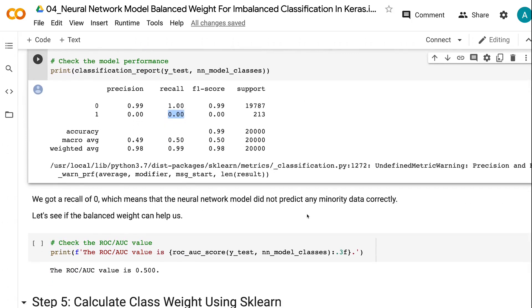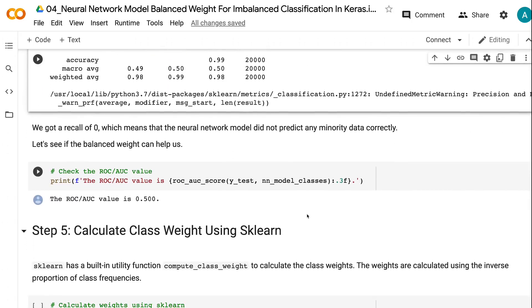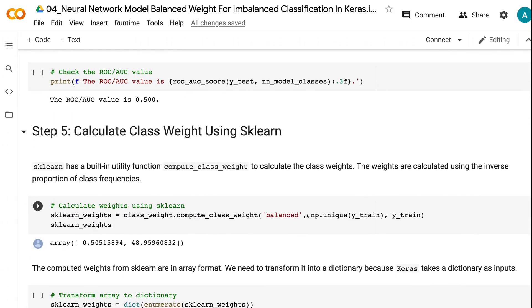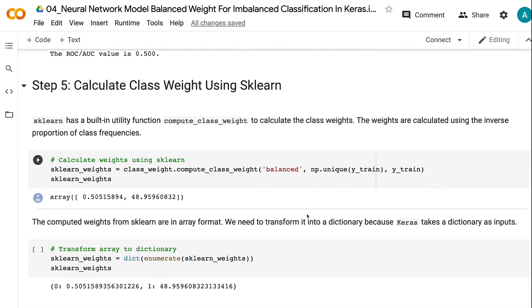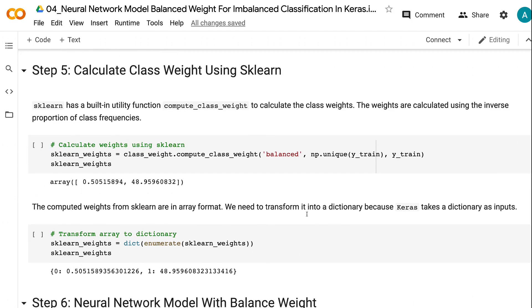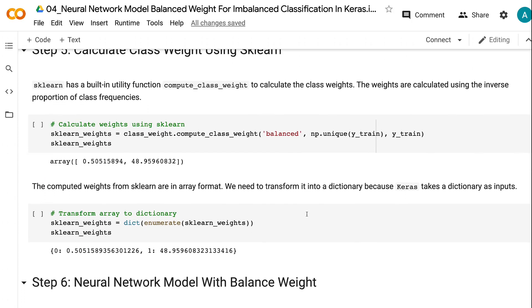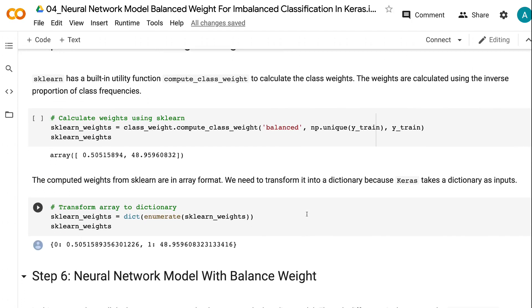In step 5, we will calculate class weight using Scikit-learn. Scikit-learn has a built-in utility function compute_class_weight to calculate the class weights.